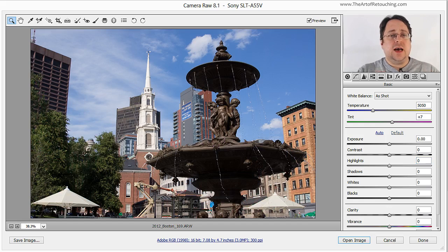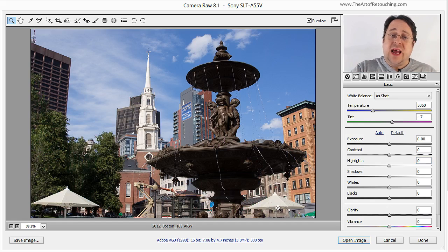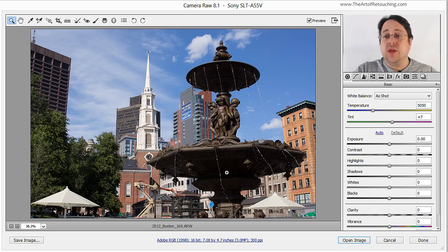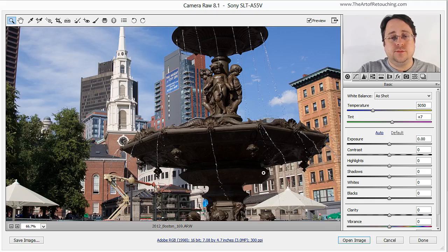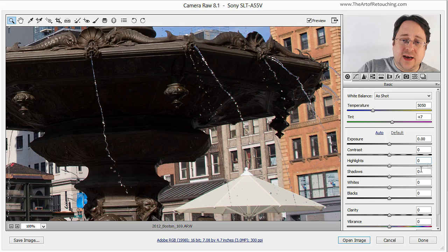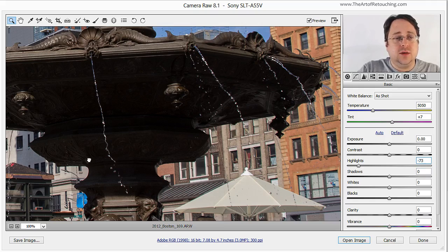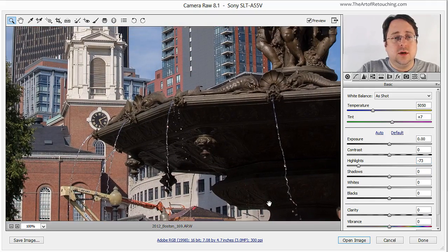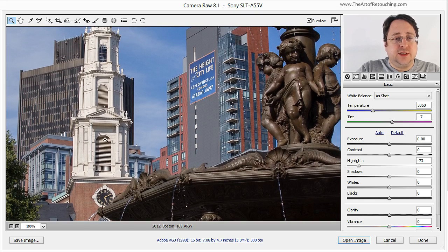Now this image has a double problem, where the whites are a little bit too blown out and the darks are a little bit too dark. If I grab the highlights and bring them down, detail comes back into the umbrella as well as this building here.